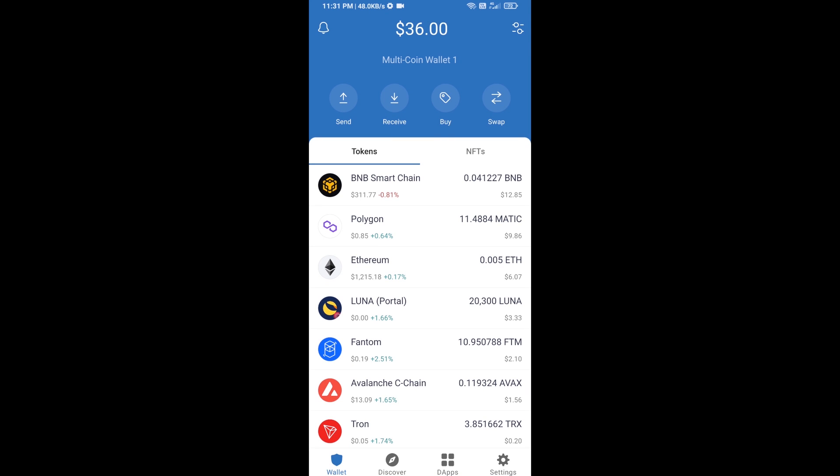Hello guys, today I am going to share with you how to buy Zero Into Gasless token on Trust Wallet using Uniswap exchange. Firstly, you will buy Ethereum — click on the buy button.